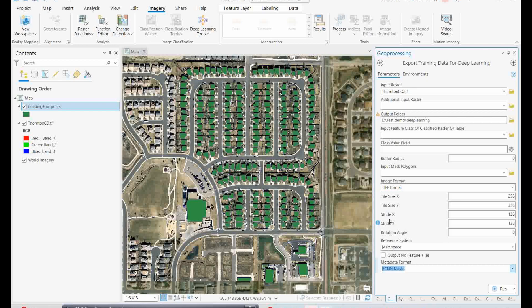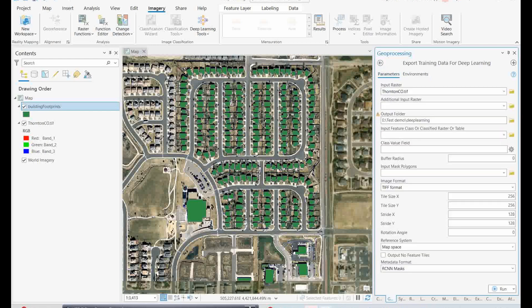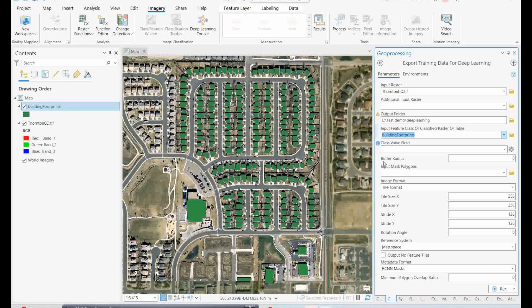We are converting the training samples using the sample manager and training the model to detect objects. In the environment settings, the cell size will be kept the same. For the input feature class, select the building footprints. Once the building footprints are selected, the model is ready to run. Let's run the model and wait for the results.